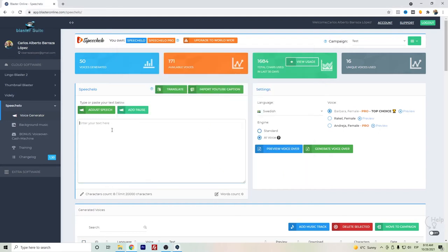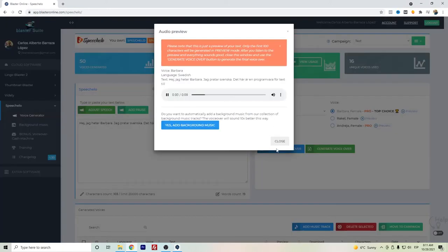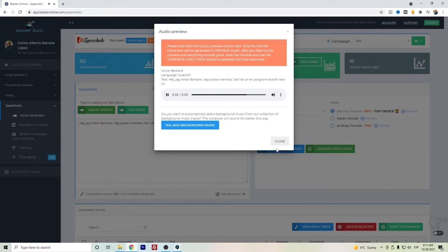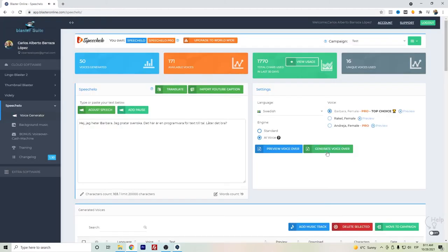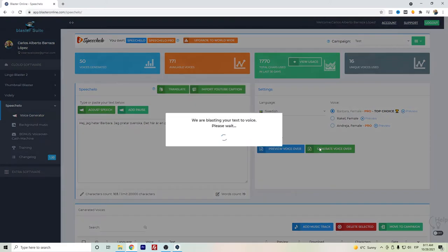So let's listen to the preview. This is a preview. After we are fine with this text, we can just click here to generate the voice.